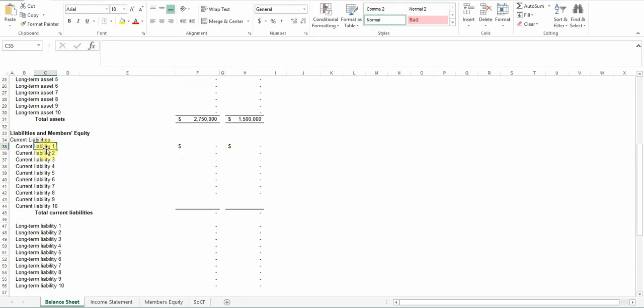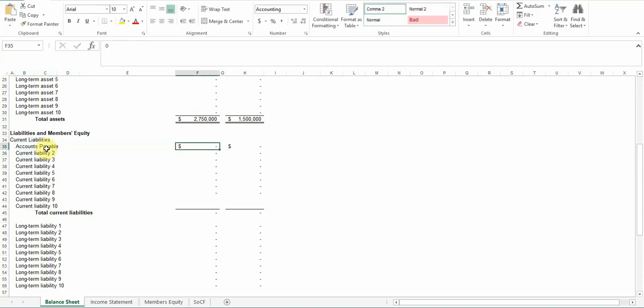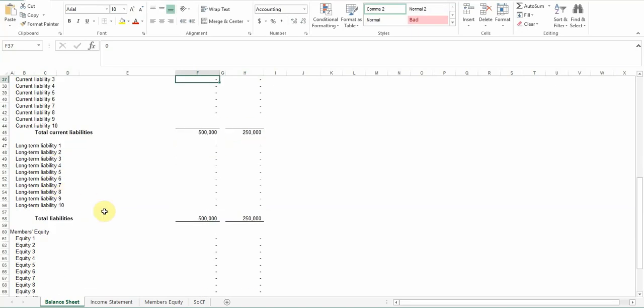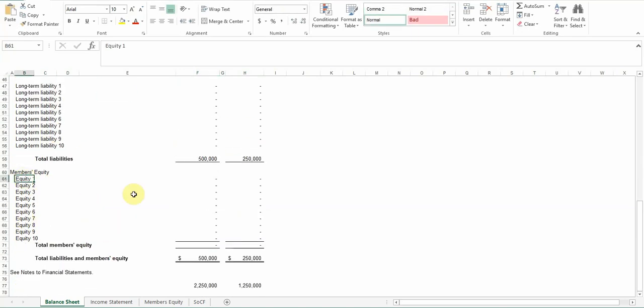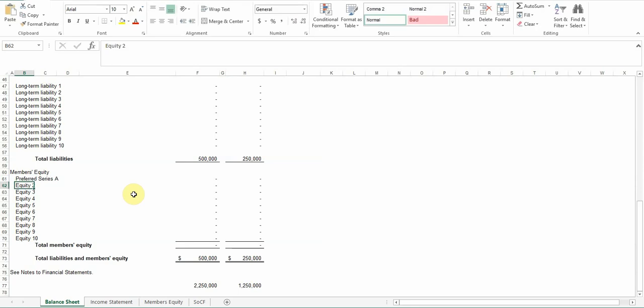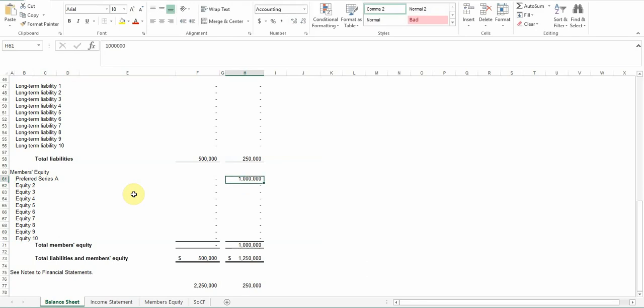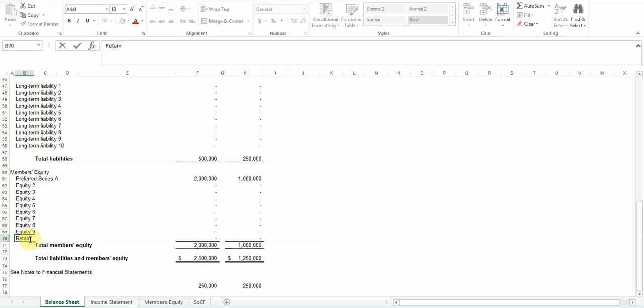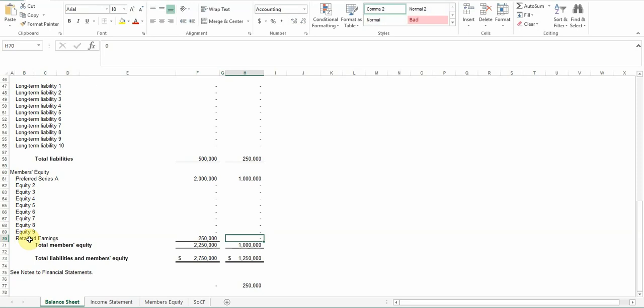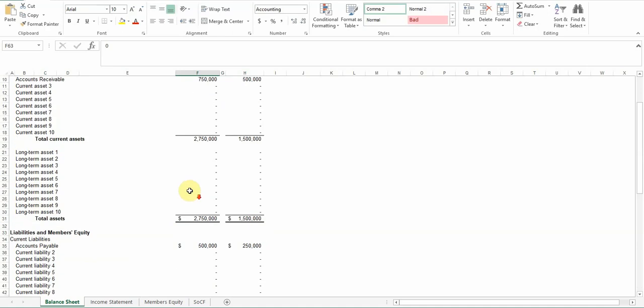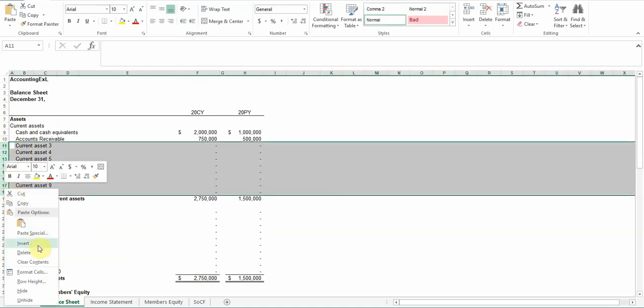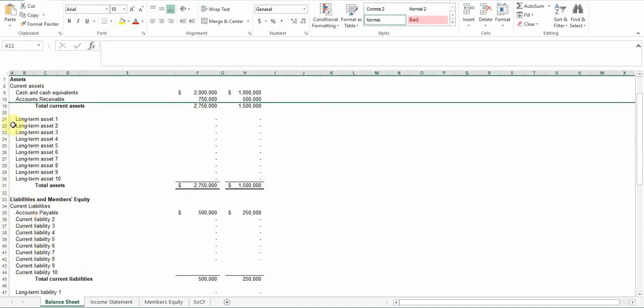Go ahead and put in some liabilities, we'll put in Accounts Payable, and we'll just put in $250,000 for prior year, $500,000 for this year. And then go ahead and put in some, let's just put in Preferred Series A, and we'll put in a million for this year, and put in $2 million for this year, put in $1 million for last year. And then we'll just go ahead and add Retained Earnings. So that's kind of how the balance sheet works, and then once you get everything in there that you want, go ahead and hide what you don't need.